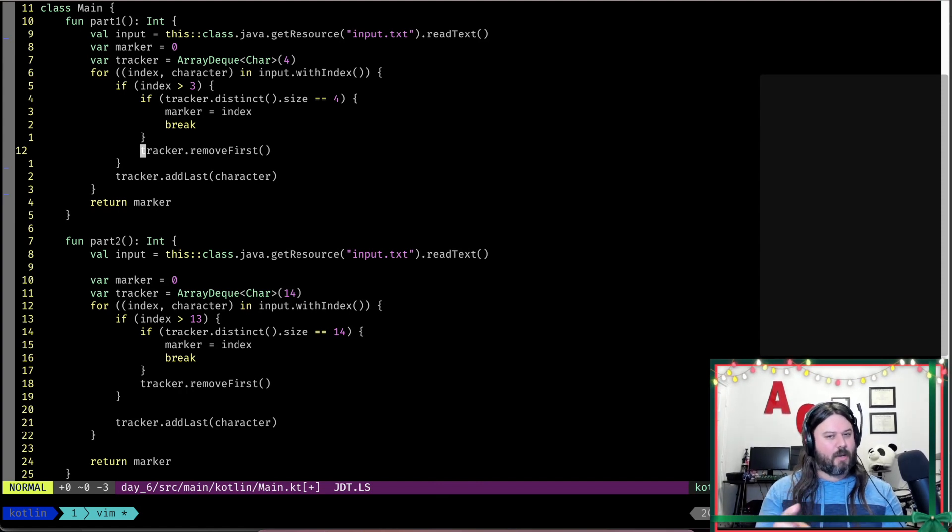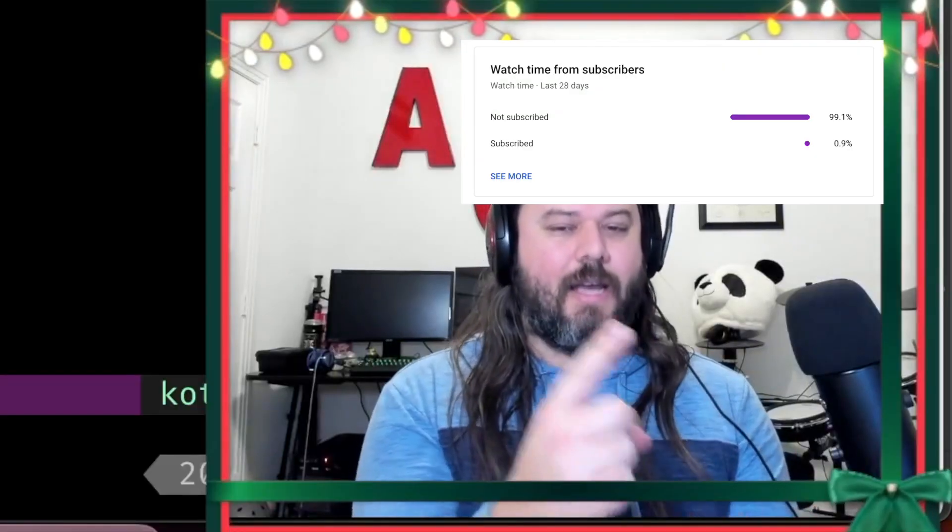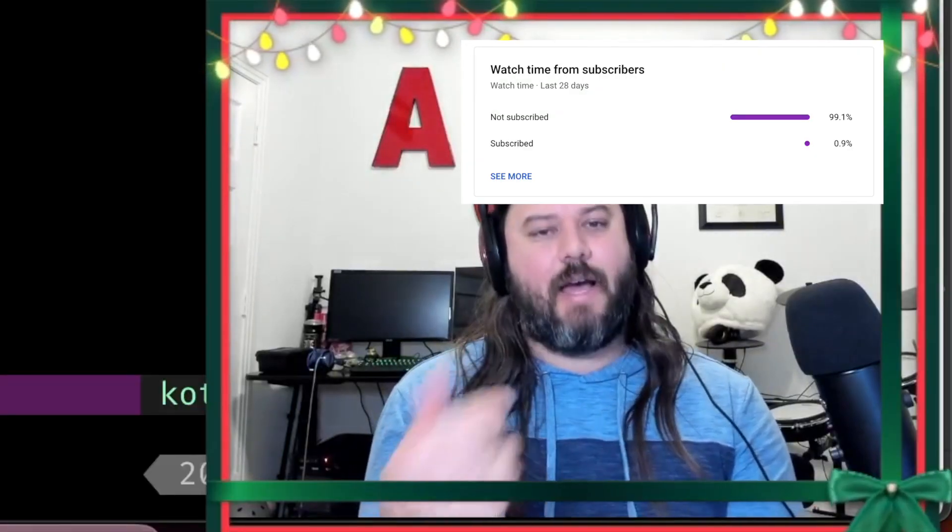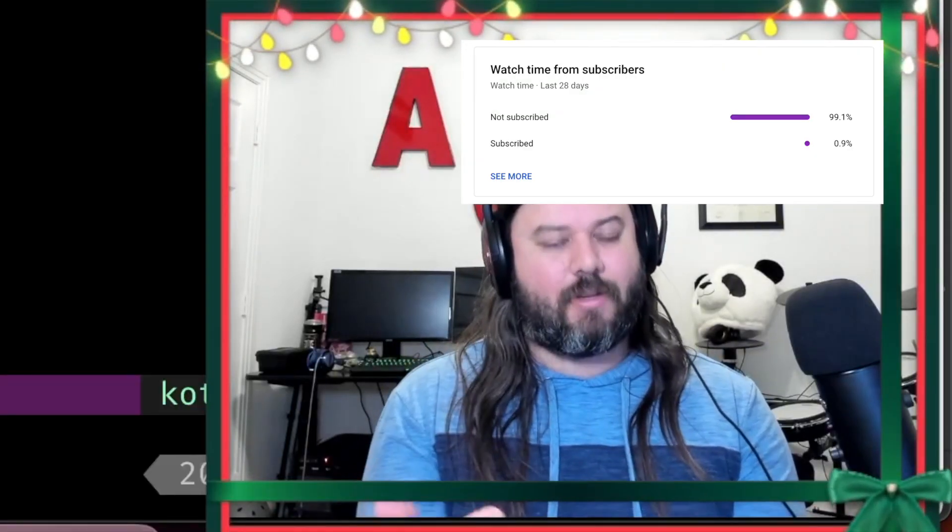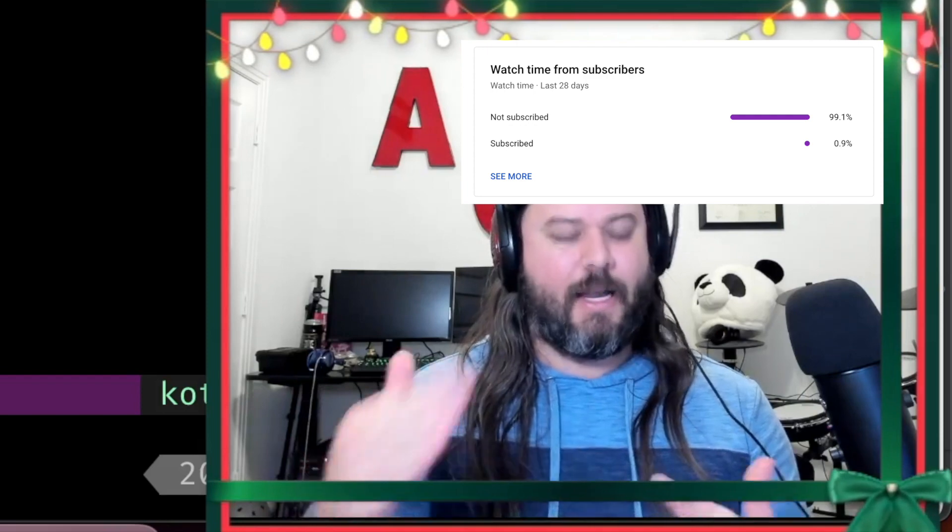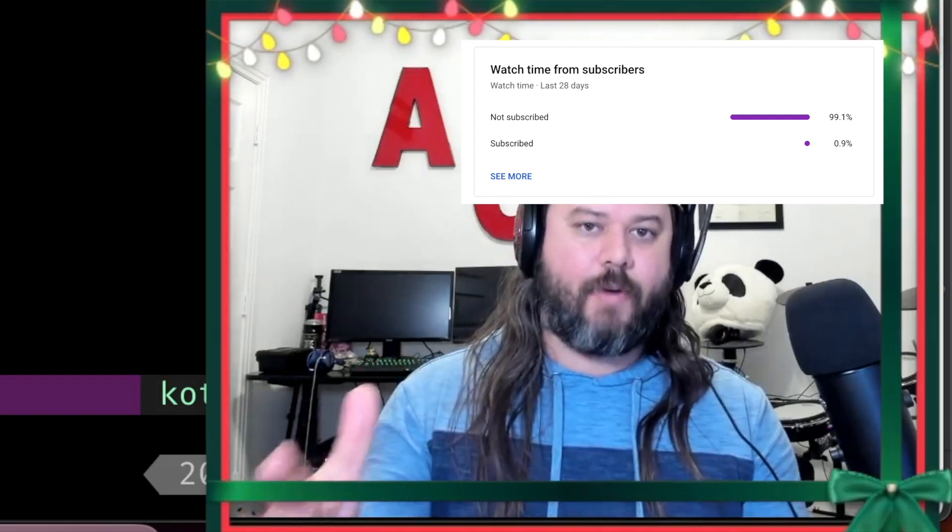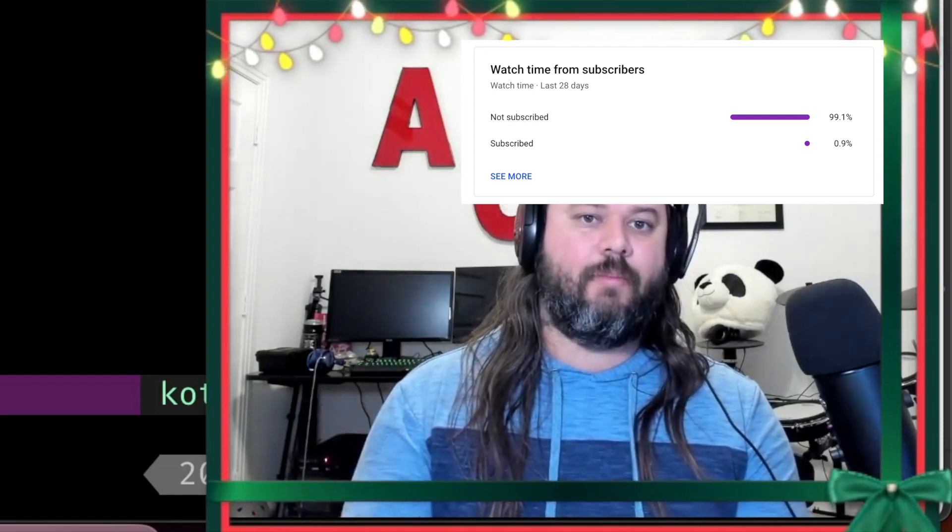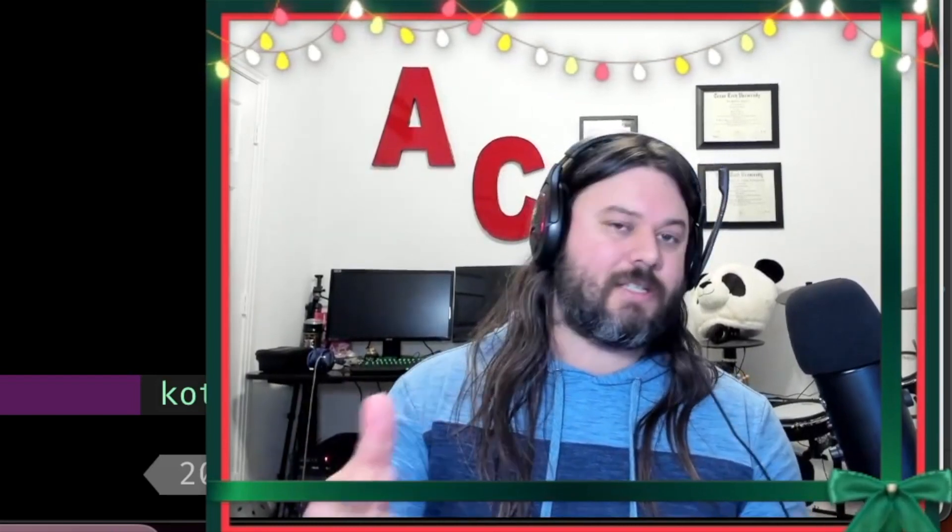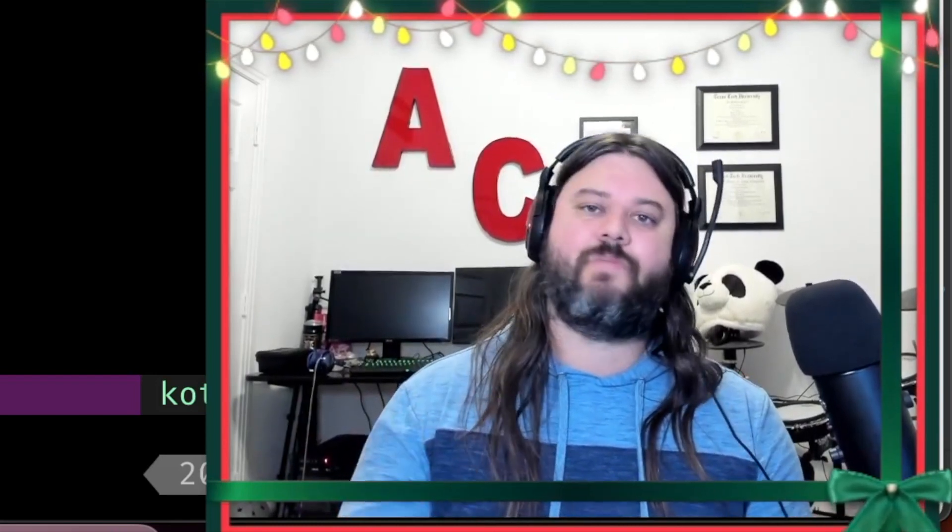One of the things we should talk about though is why 99% of y'all have not subscribed. Like what is going on? Hit the subscribe button already. But really, if you like this video, then hit the subscribe button, hit the like button. It helps the algorithm. It lets me know that Vim is something that you care about and I'll see you in the next one. And hopefully it's another Vim video. See ya.